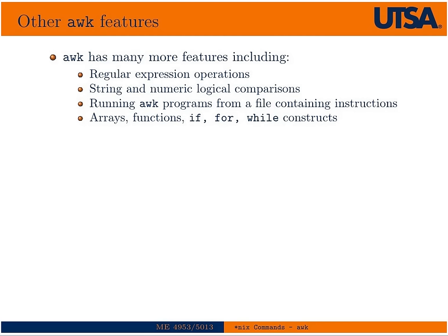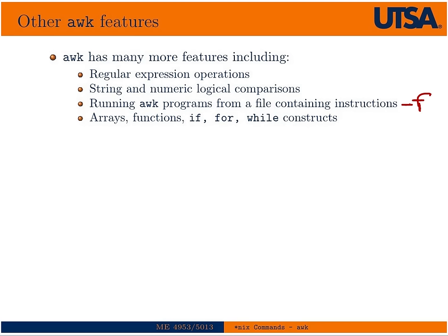And I'm not going to go into all the other features because, again, AWK really is a programming language. And you can write very complicated programs with hundreds of line programs that do very complicated things. And it has some more complex data structures, arrays. You can write your own functions. And if, for, while constructs, you can run an AWK program by calling a file, essentially. With that, you use the option dash F. So you could put all your AWK instructions in a file and then call it with that. It also has string and logical comparisons. We saw that a little bit earlier. And also regular expressions, which we also saw just a little bit of.